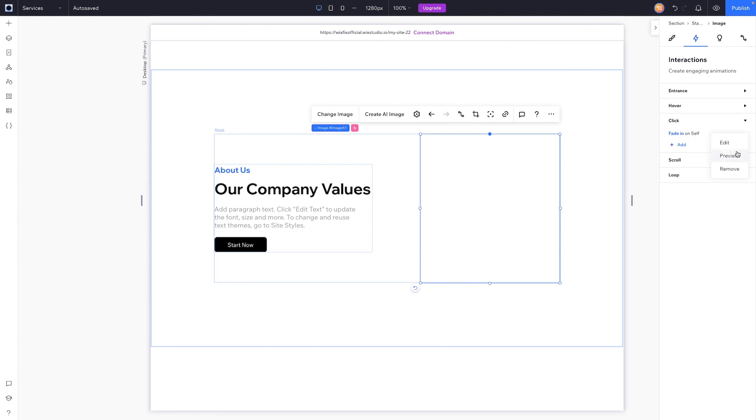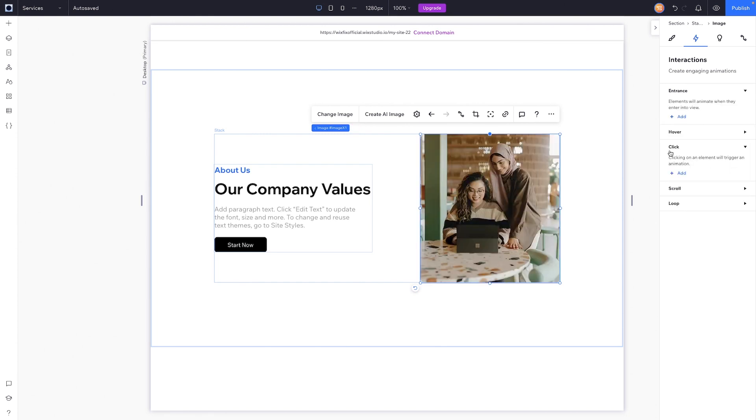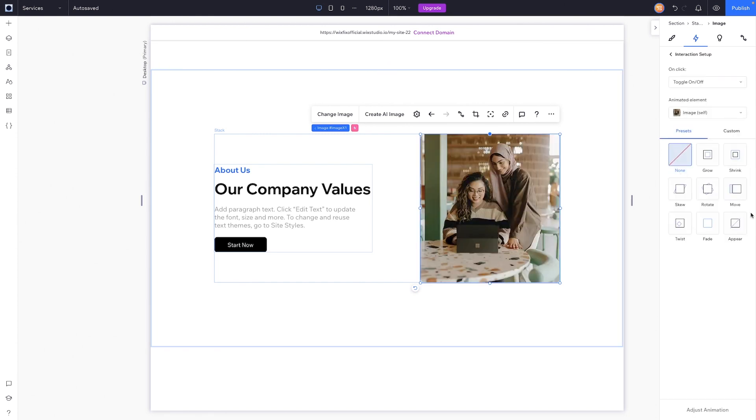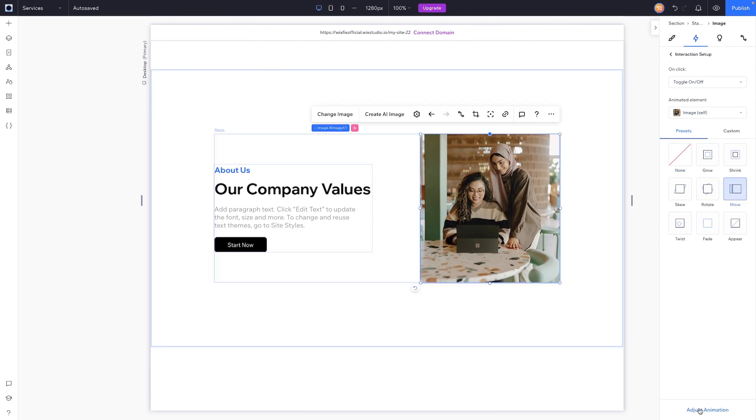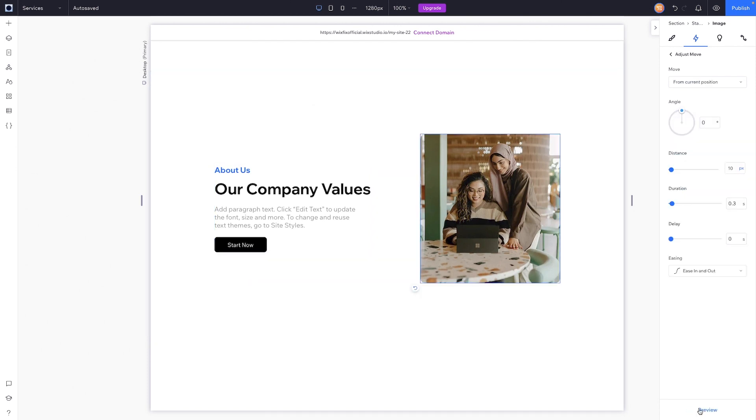Not the best use case for why you would want to use a click interaction, but it is an example. We can also do the same thing for move, but of course we can go into adjust and maybe adjust it slightly, like maybe we want it to move to the right by 100 pixels, something like that.